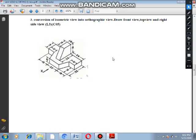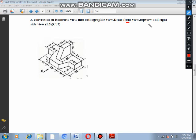This is the third problem. In this diagram, we will draw the front view, top view, and right side view.